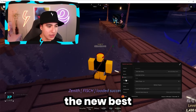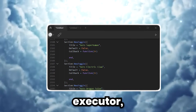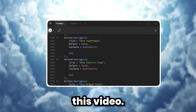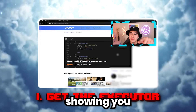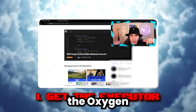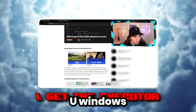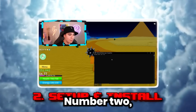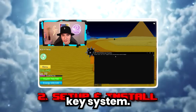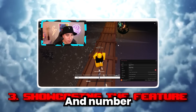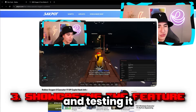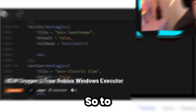If you guys want to get the new best Windows Executor that's by far bypassing, in this video I'll be showing you number one, how to get the Oxygen U Windows Executor, number two, how to set it up and do the key system, and number three, showing you all the features and testing it out.